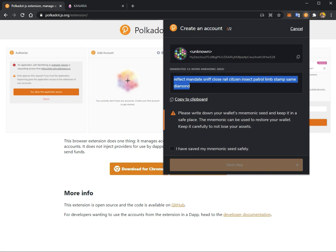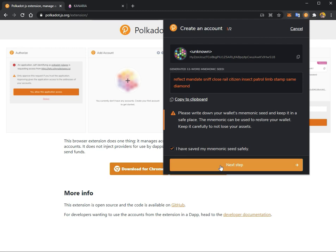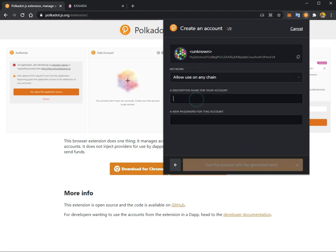Once you have saved your mnemonic phrase, you can click "I have saved my mnemonic seed safely" and proceed. At this point, you will be able to set a descriptive name for your account. This name is only for your use — you will only see this name in your own extension. Other people will not see this name. This is for your categorization; if you have a lot of accounts, this is very useful.